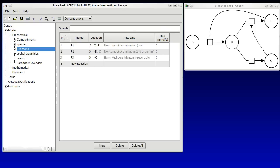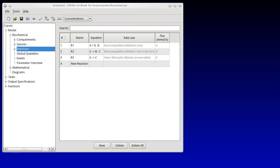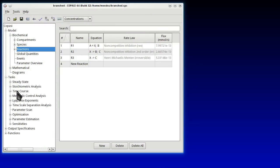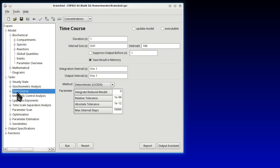We're now going to run a time course of this model. So we go to Tasks, Time Course and now we want to see a plot of the variable over time. So we go and select the Output Assistant.